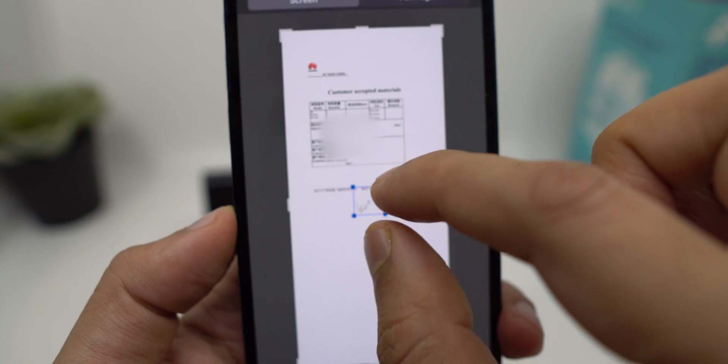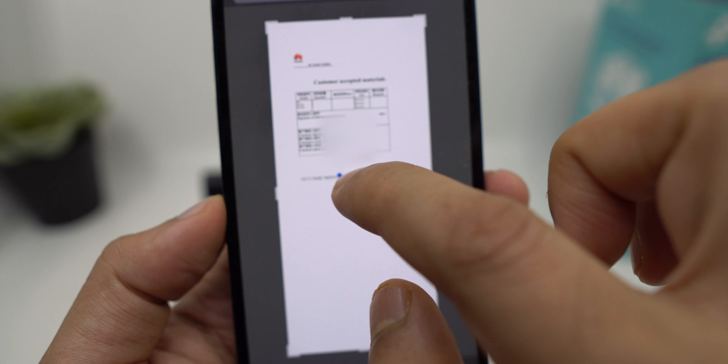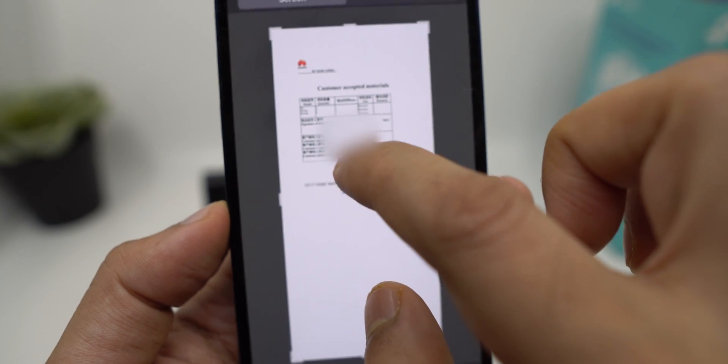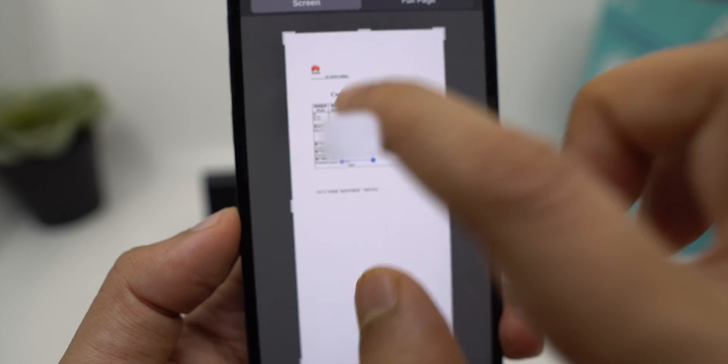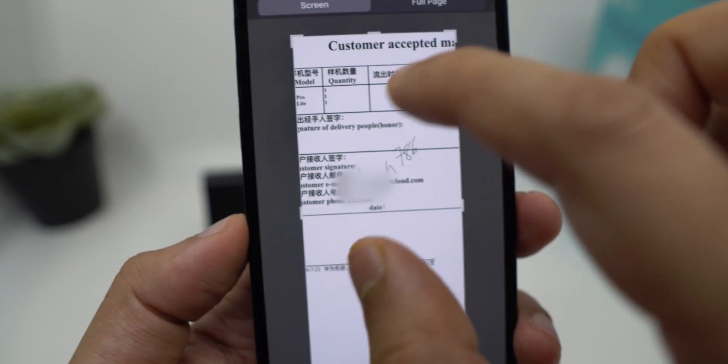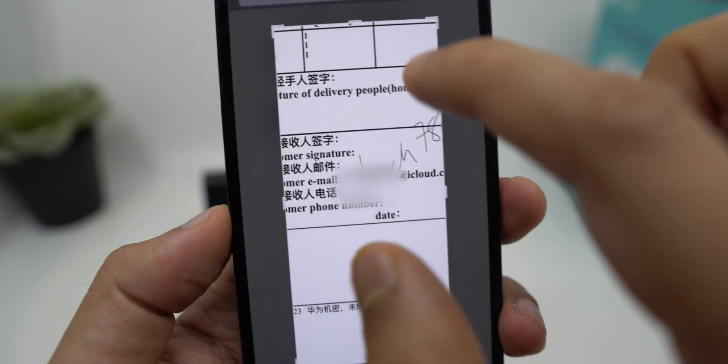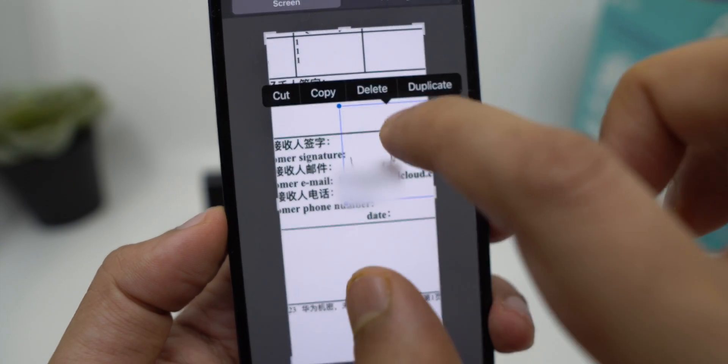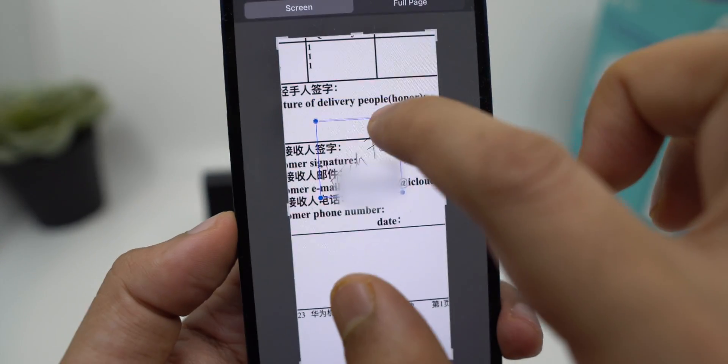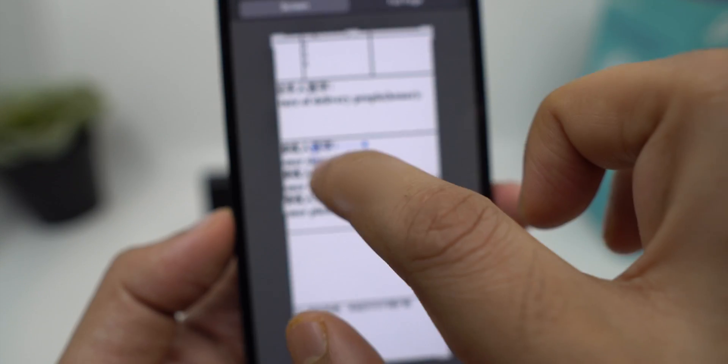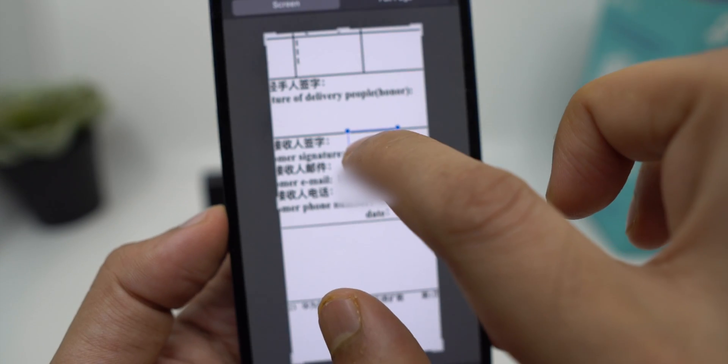As you can see, it's giving you an option to place it anywhere. You can zoom in, place the signature, and change the size as per the space available.